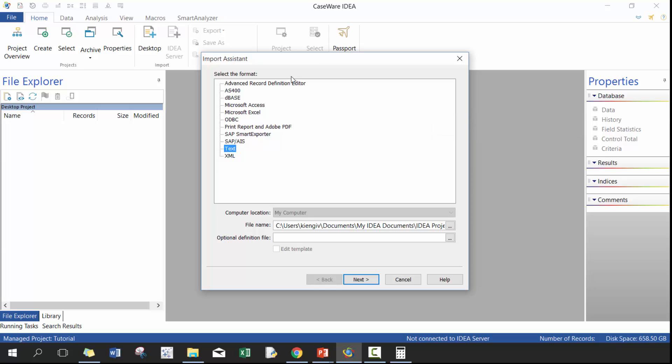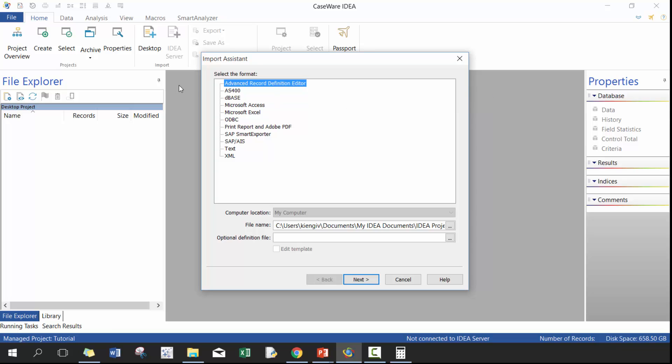So just to go over some of these, you have your advanced record definition. This is if you already have a definition in play. To be honest, I don't think I've seen very many people use it, but it is a useful function. You can also import from AS400, a mainframe system, but it's not overly common. But if you do have direct connection to the AS400, it's a really great way to extract data from there.